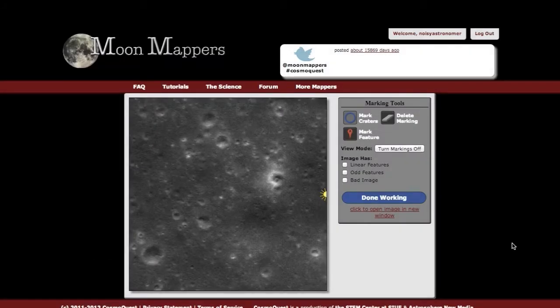This section of the tutorial is on the mark craters feature in the Mappers projects. I will show this example with Moon Mappers, but this works as well for the other projects where there's a crater tool.